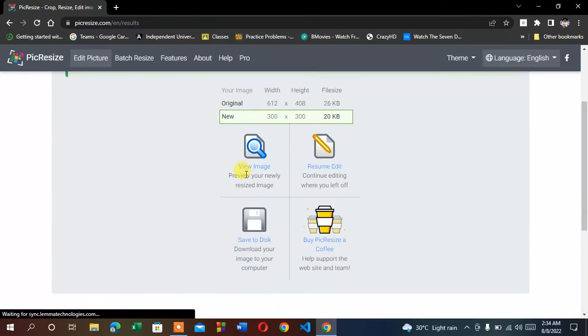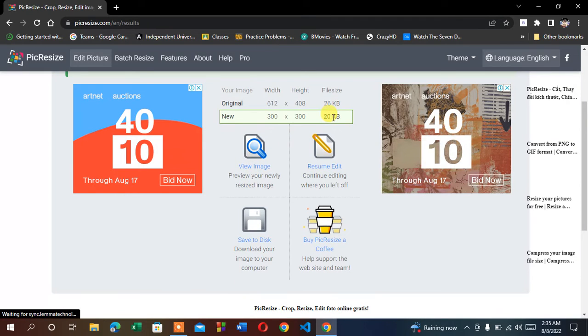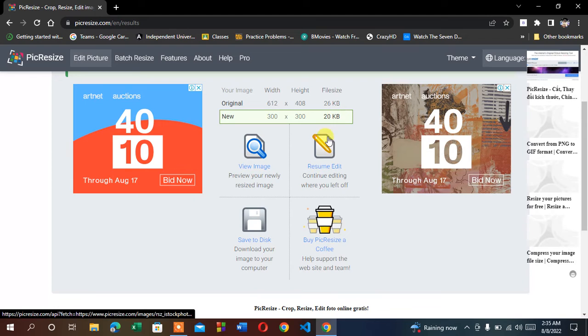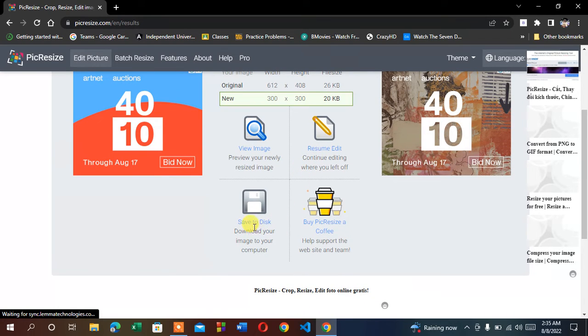Then you can view your image, which is reduced to 20KB after resizing, or you can download it by clicking 'Save to disk'.